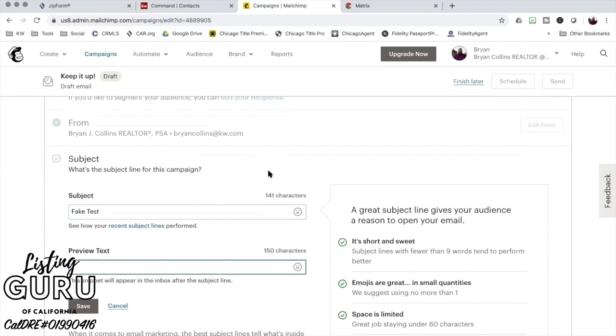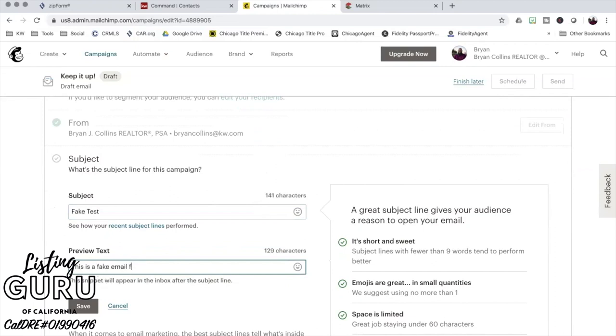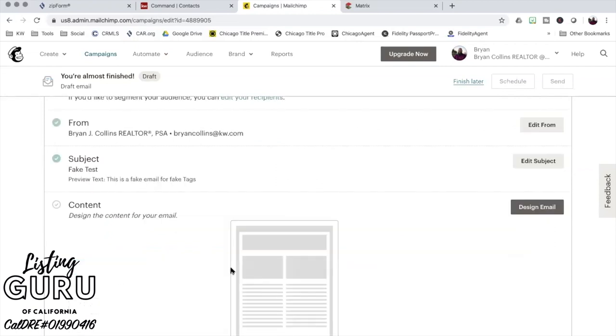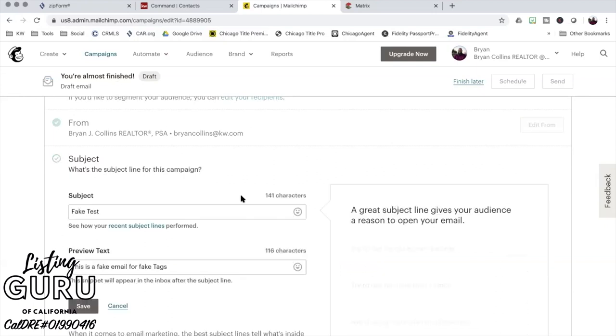My from should already be set. So my subject line is going to be fake test with some preview text. When you look in your email, typically there's the to field or the from field, and then they give you a little preview of what the email looks like. You can edit that. Usually it's just whatever the first few lines of your email is, but if you want it to be more specific, you can use this preview text.